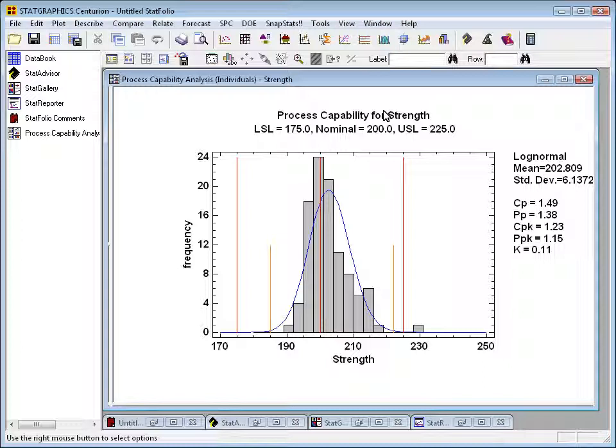Along the right-hand side, you'll see some statistics, the fitted mean and standard deviation for that log normal distribution, and some other indices called capability indices. Now, I'll talk about all that in a later video. We're just here right now to learn how to create a typical StatFolio.